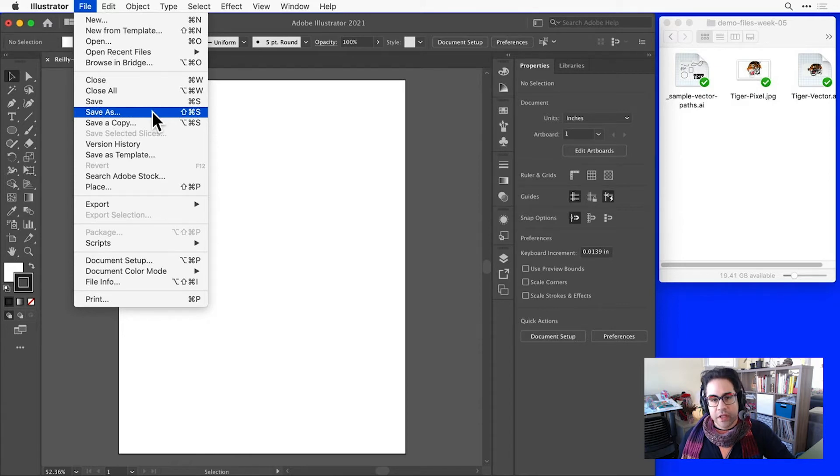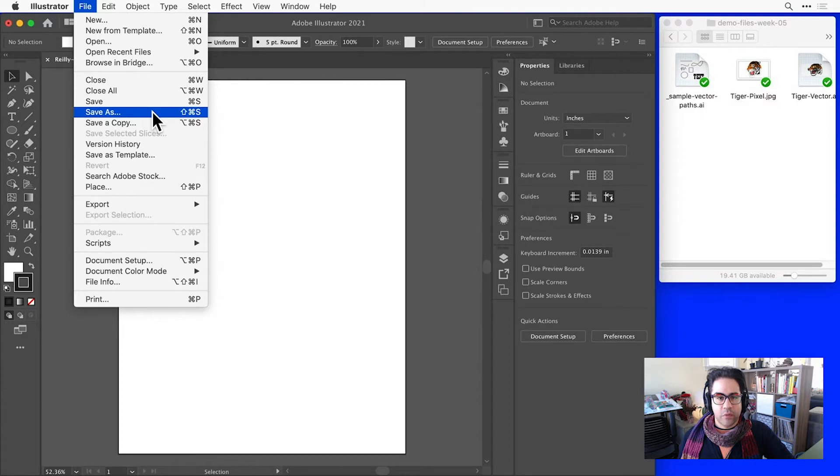We could also do this with a keyboard shortcut of Control-Shift-S in Windows or Command-Shift-S in Mac.